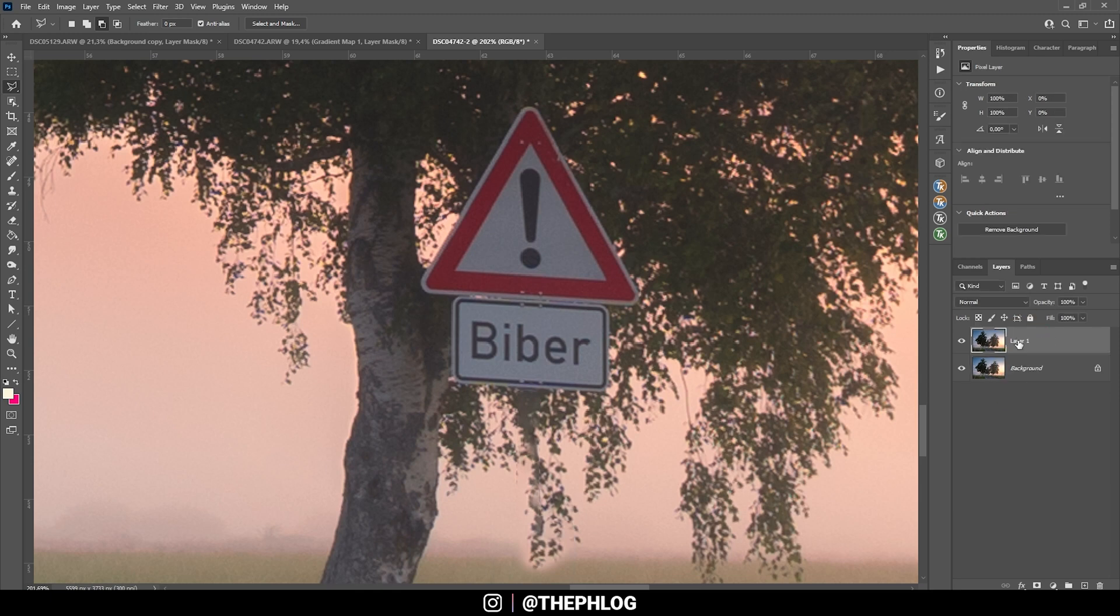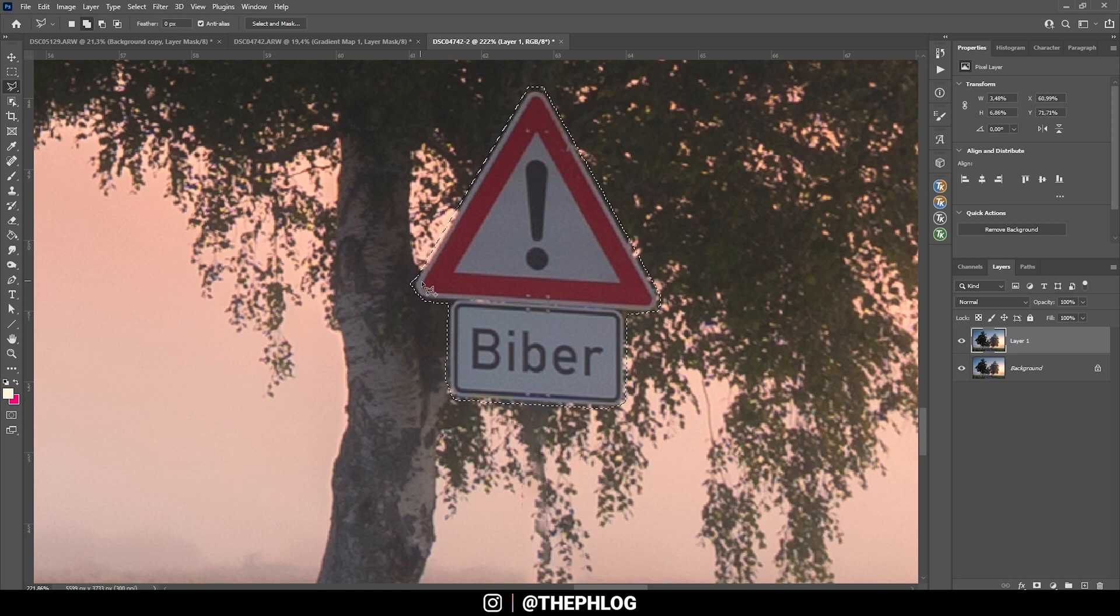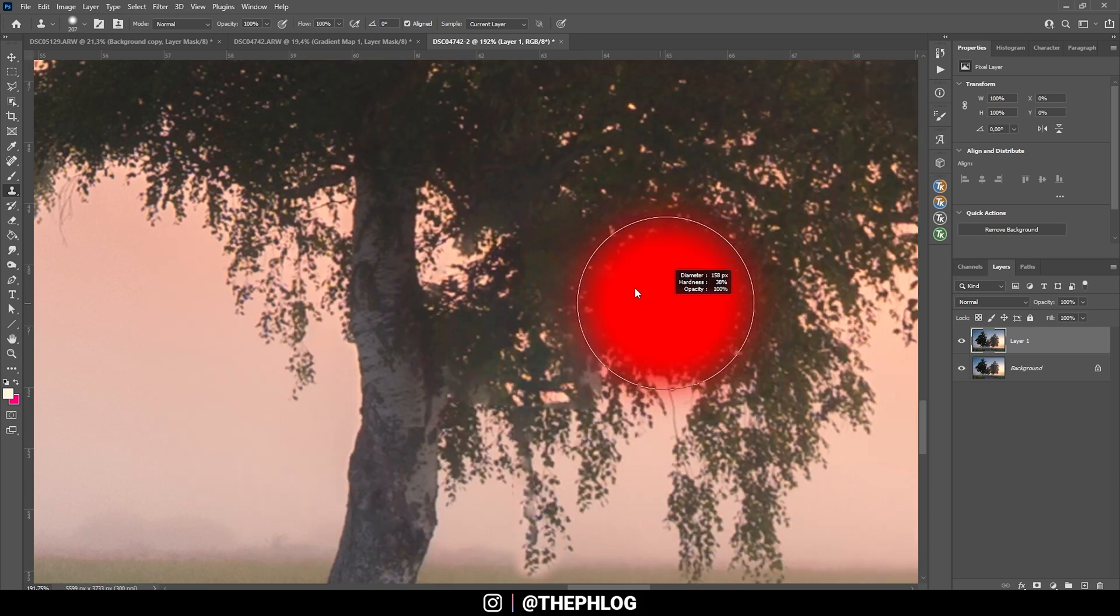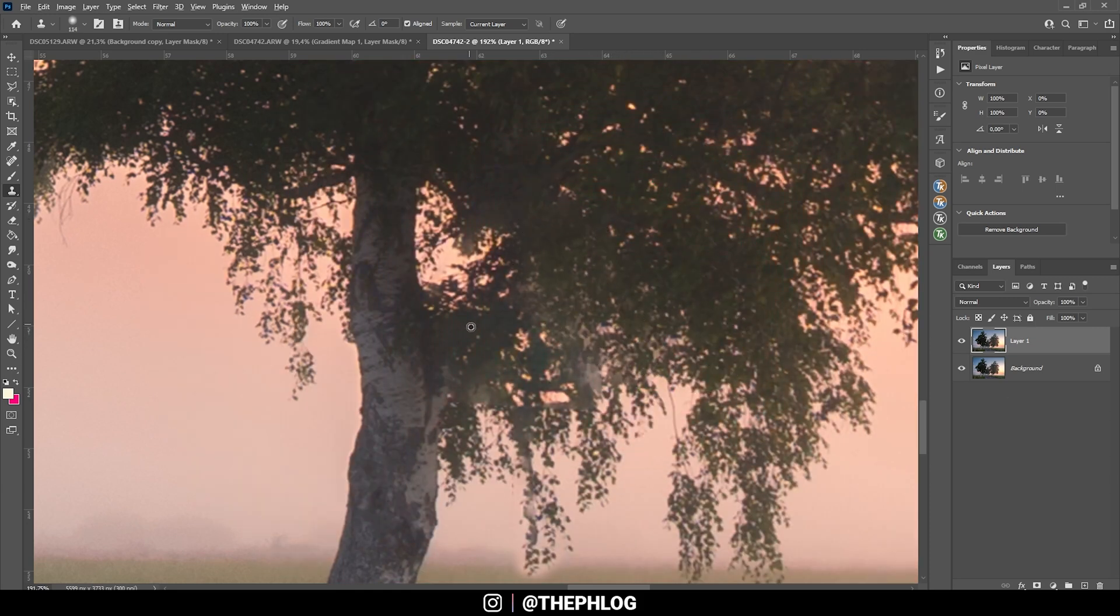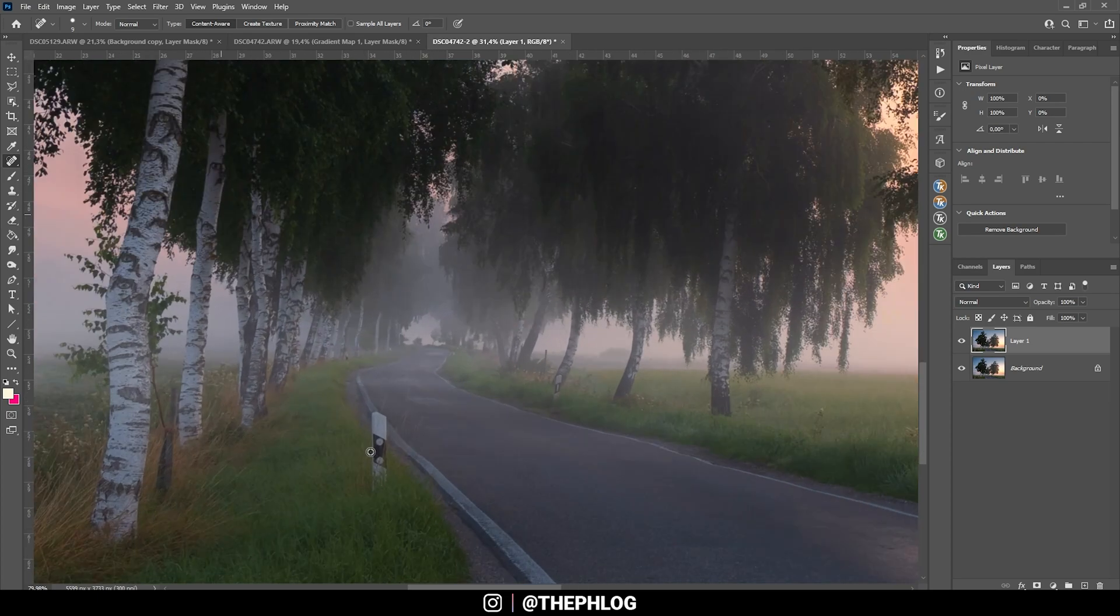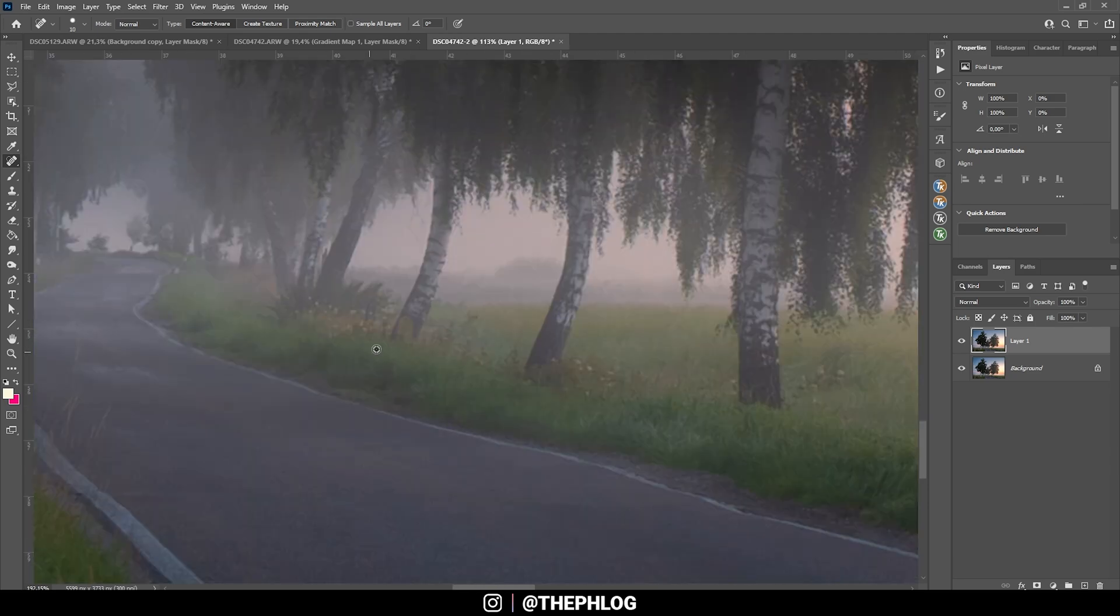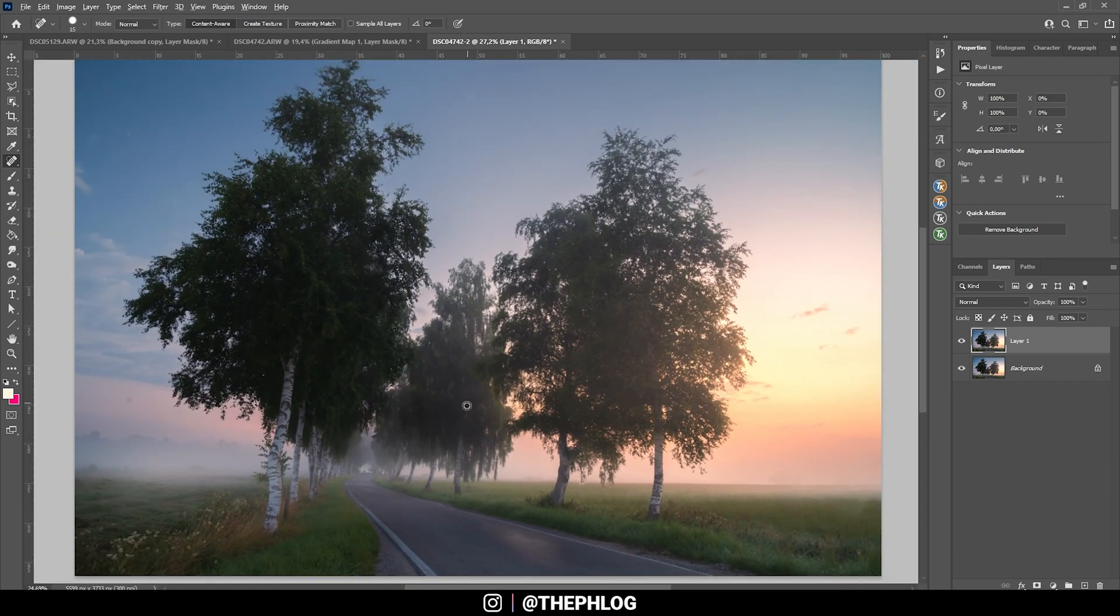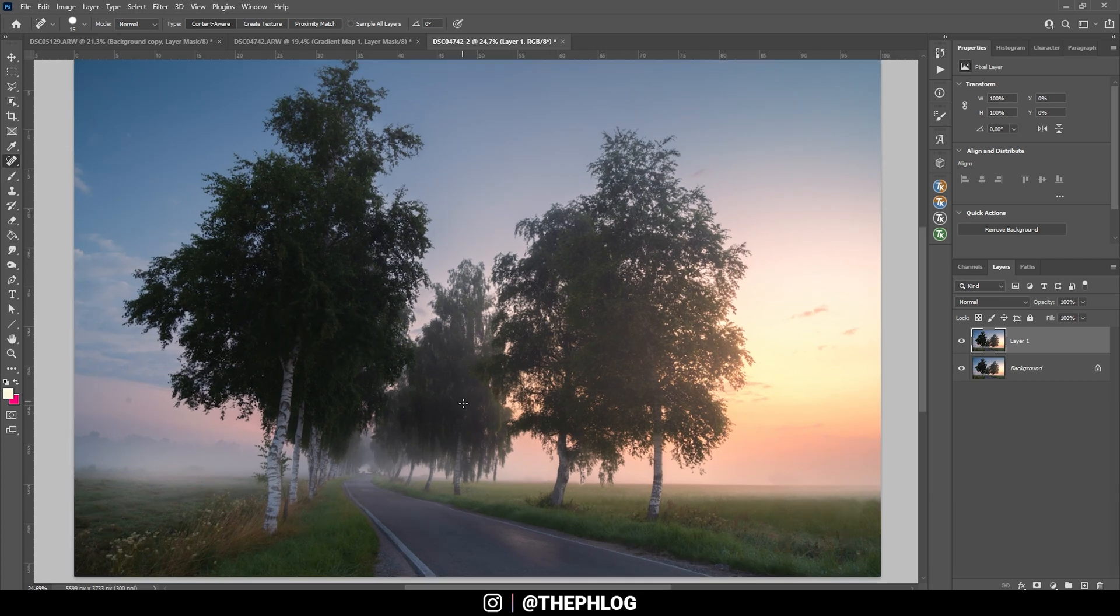Actually, I think I need to create a backup layer just in case I mess something up. So I'm going to press Ctrl J and then let's try the content-aware fill on this sign. That wasn't so bad, but I need to use the clone stamp tool to make it look a little more natural here. OK, I think that's pretty good. Then I'm also using the spot healing brush to get rid of those things besides the road. OK, perfect. Looks much cleaner. Let's continue.